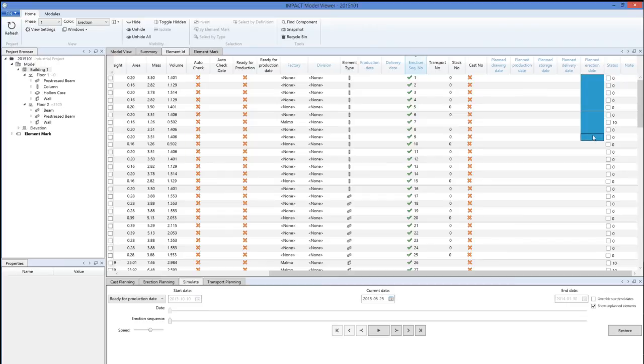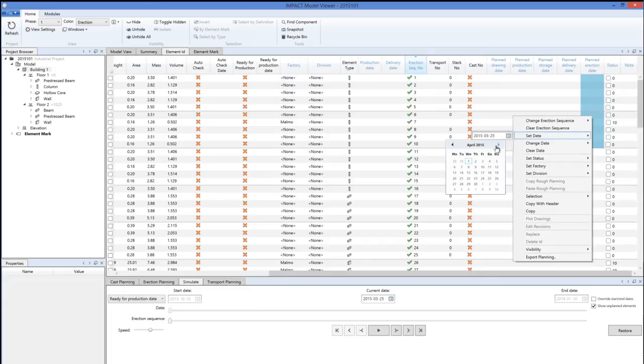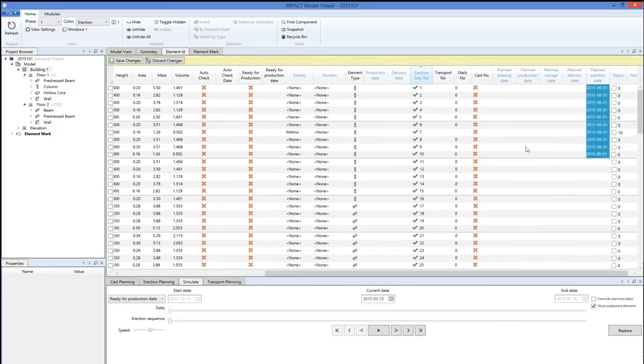Let's start with ten columns here. We set the date to, let's say, first of June and apply.